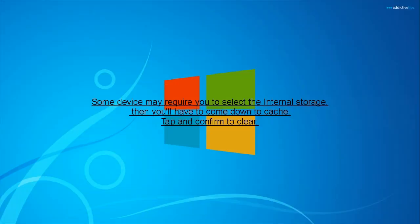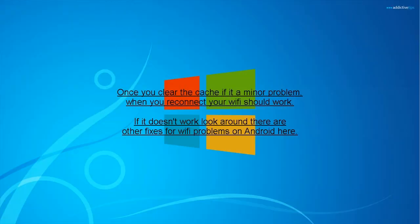Some devices may require you to select the internal storage, then you'll have to come down to Cache. Tap and confirm to clear. Once you clear the cache, if it's a minor problem, when you reconnect your Wi-Fi should work.